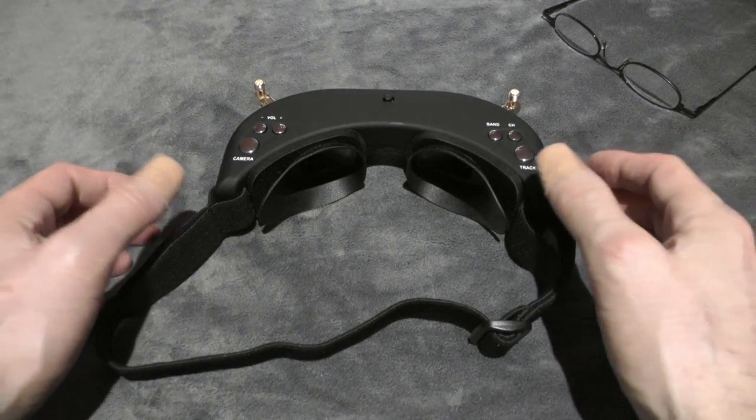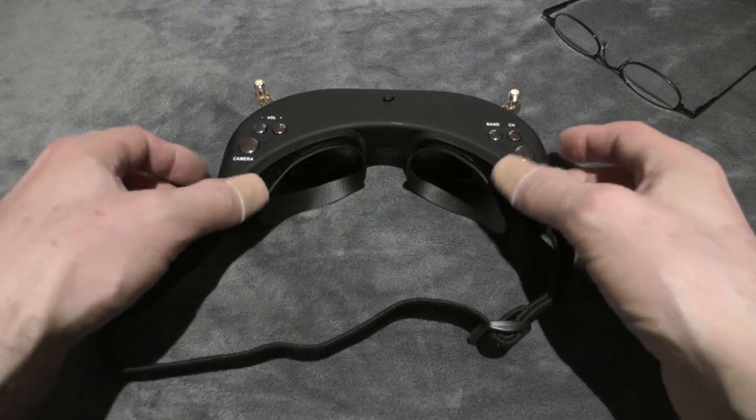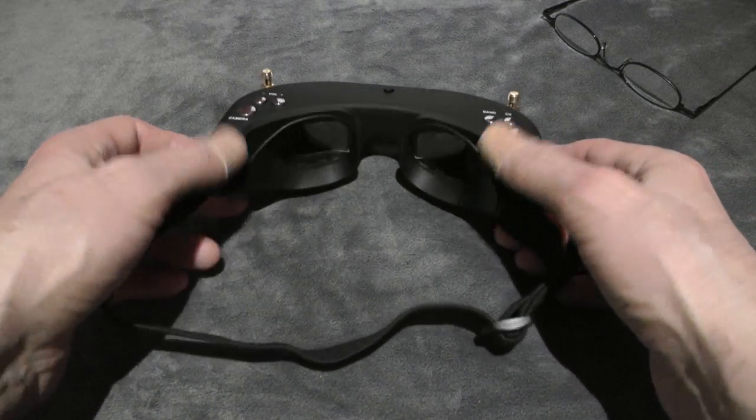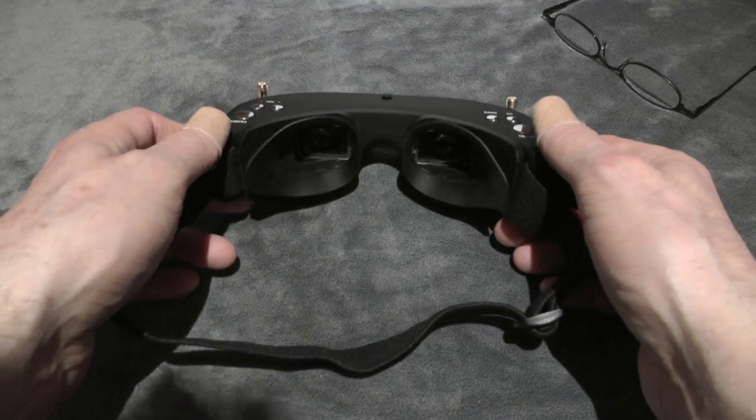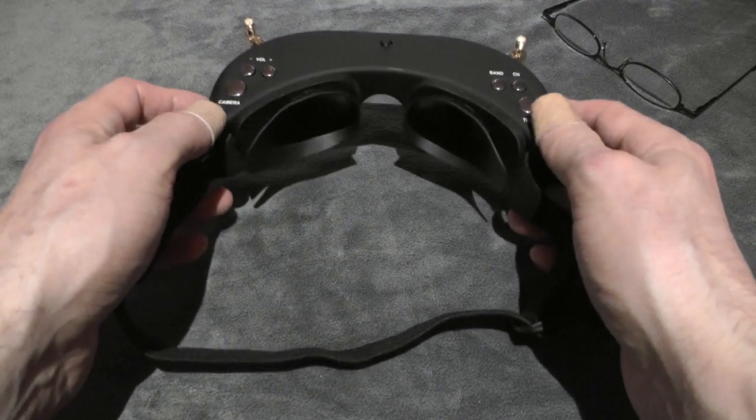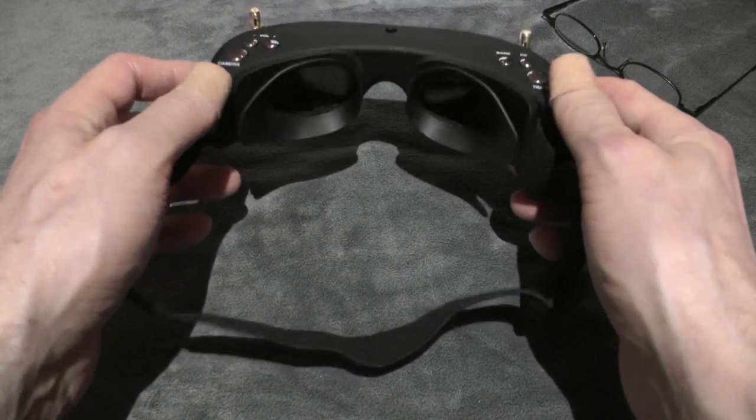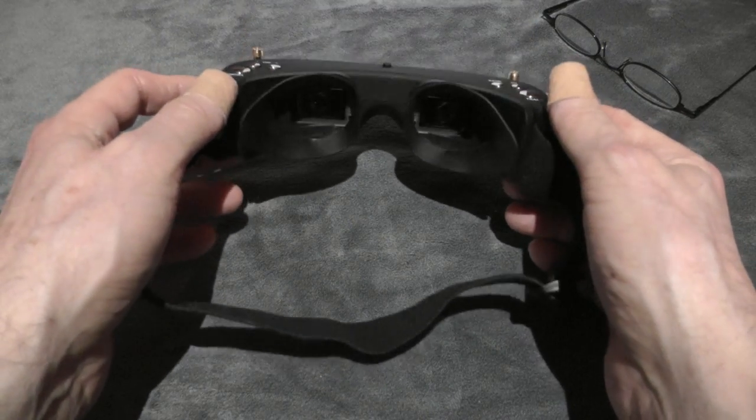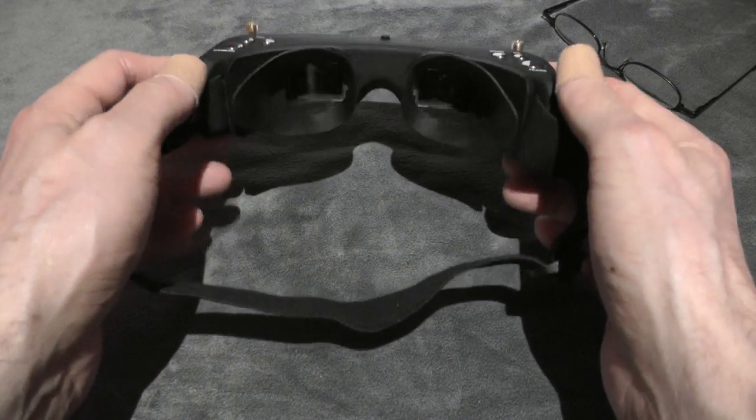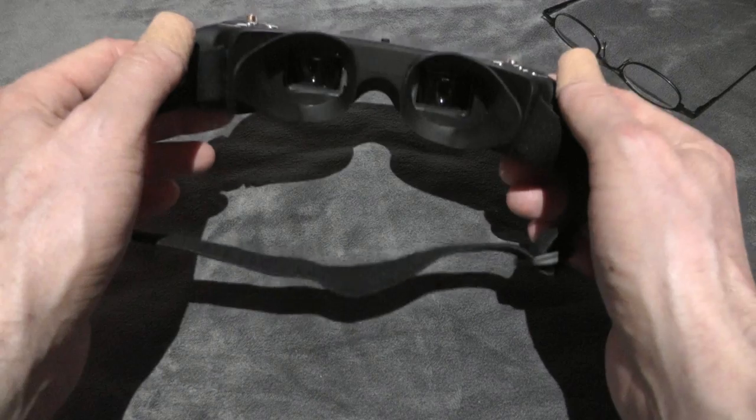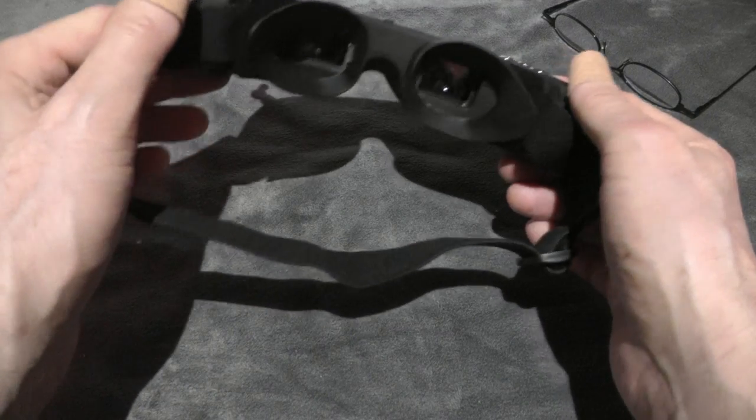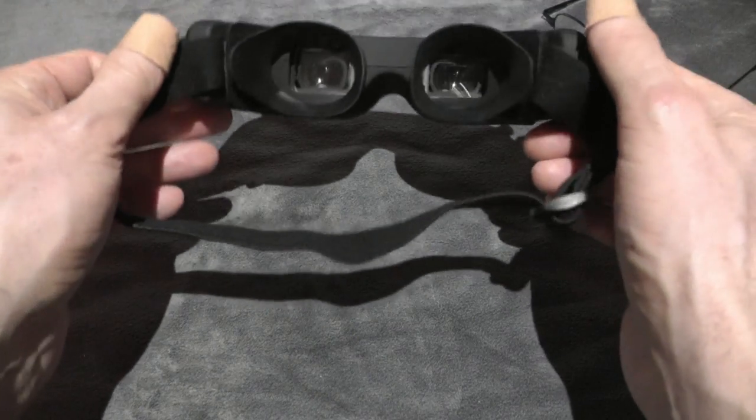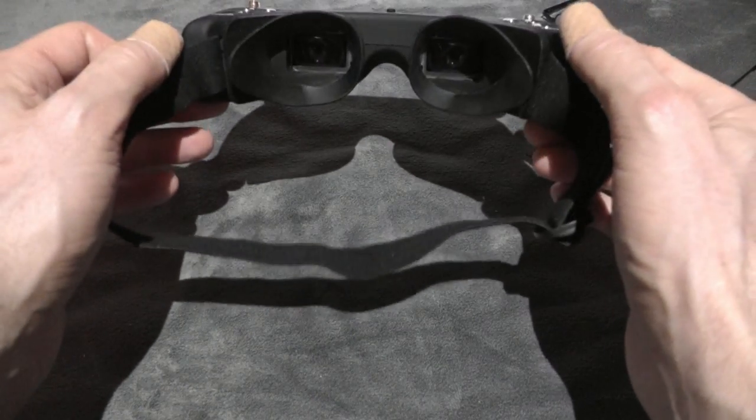If you are short-sighted, you need lenses with negative values. In that case you can buy lenses that are normally made for Fatshark goggles, but they will also fit these Skyzone goggles.